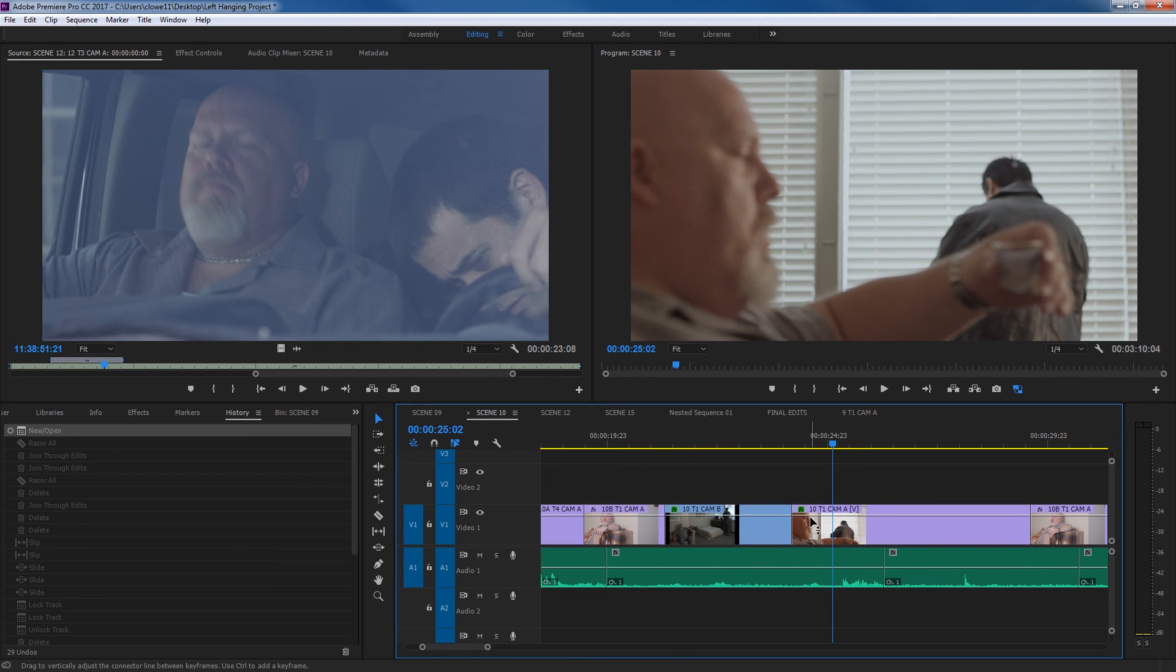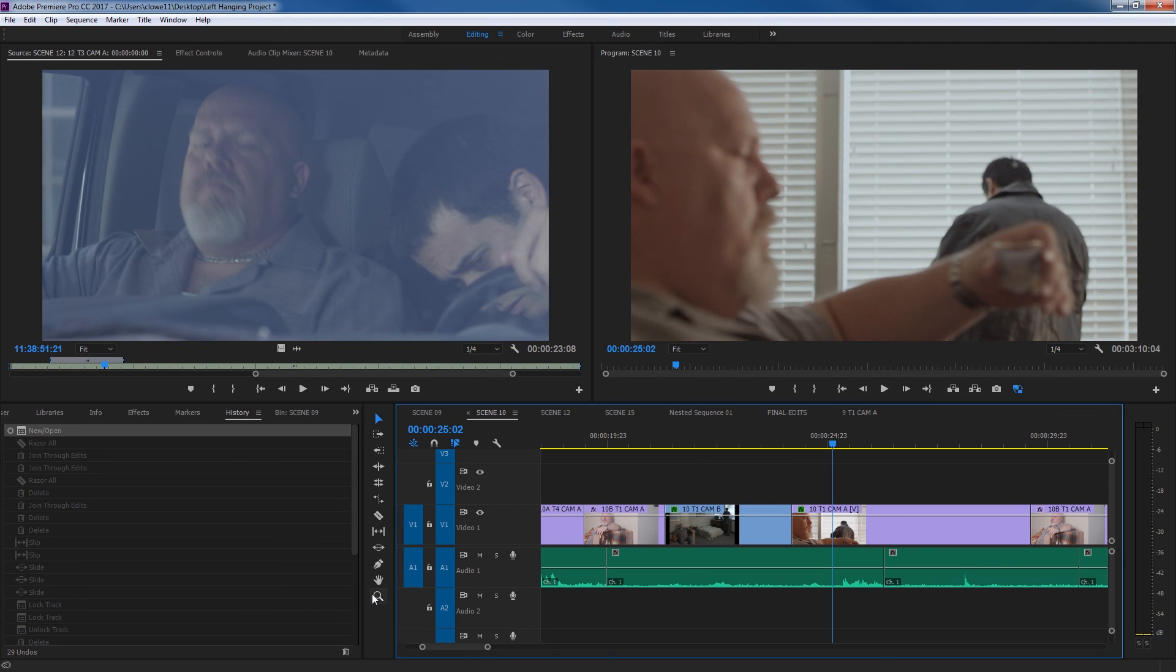So plus and minus and slash kind of eliminates the use of the zoom tool right here, but that's basically what the zoom tool and the hand tools are used for.